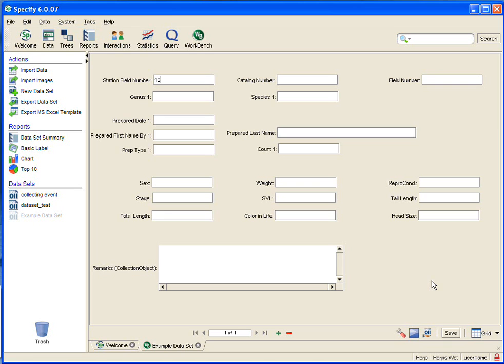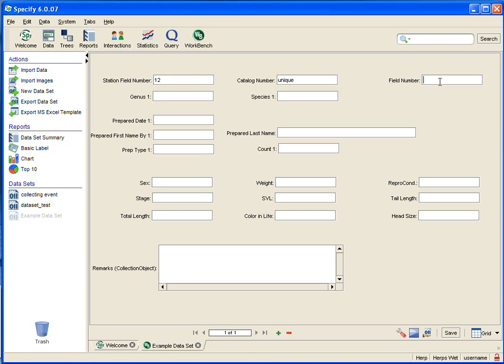So I'm going to go ahead and put in some data. Catalog number would be unique, and I'm going to copy and paste that by highlighting it and hitting my CTRL-C key. Field number would be unique, so I'm going to CTRL-V and put in unique.